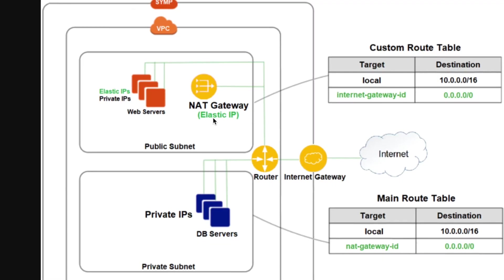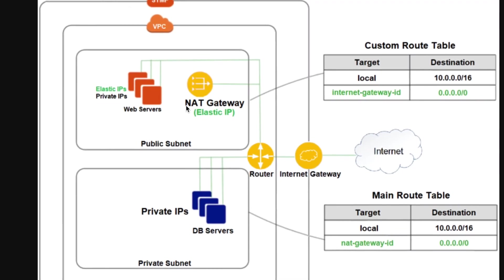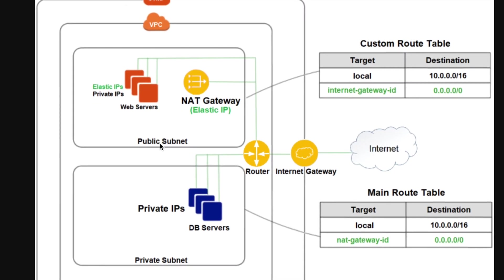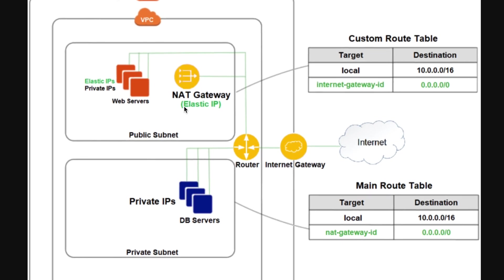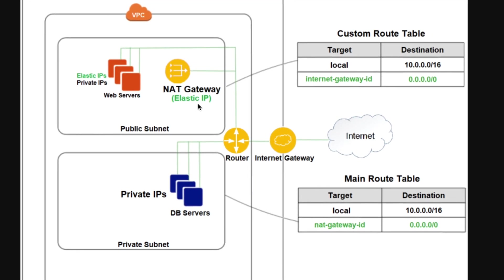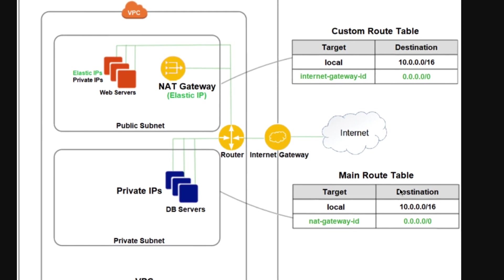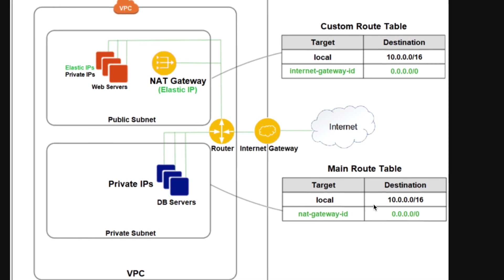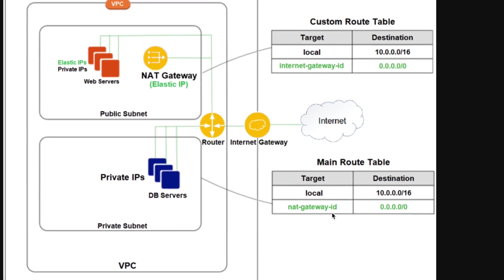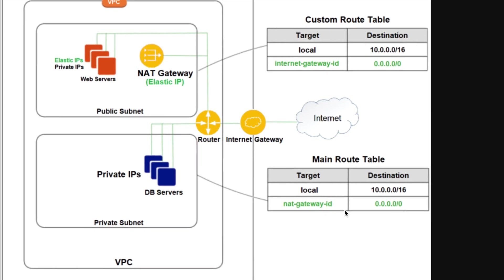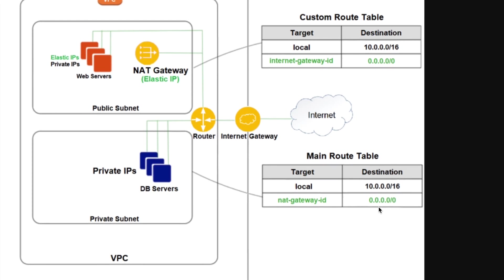To communicate with the internet, you must create a NAT gateway in the public subnet, associate an elastic IP address with it, and in the route table of the private subnet, give the reference to this elastic IP for all IP address communication.